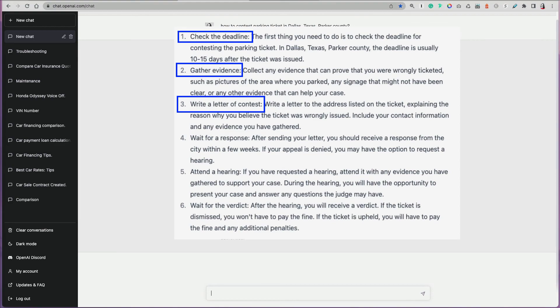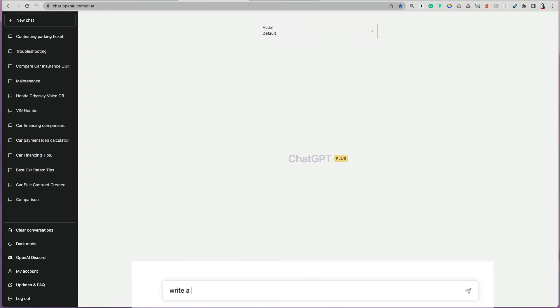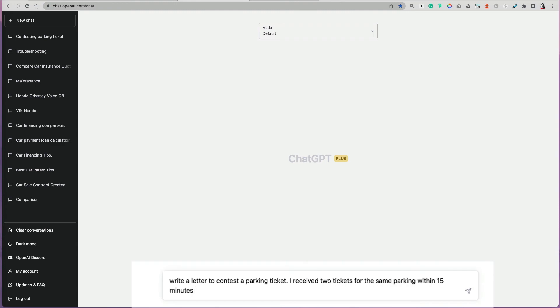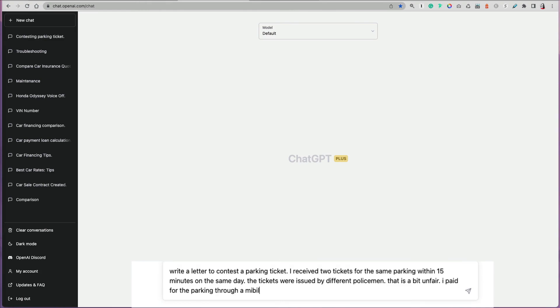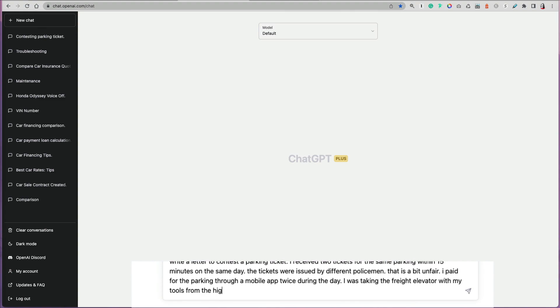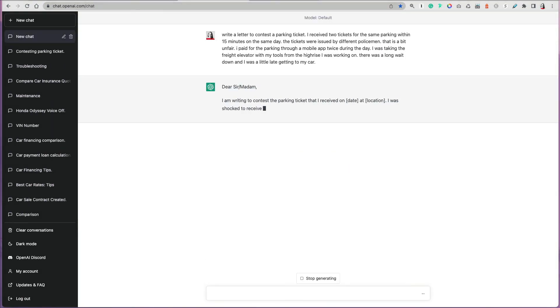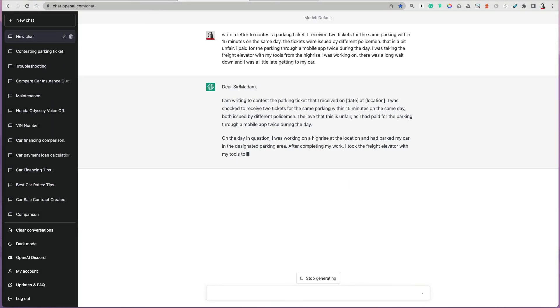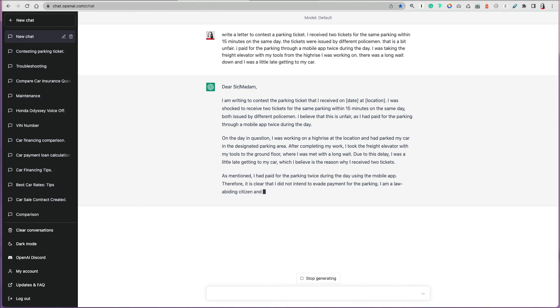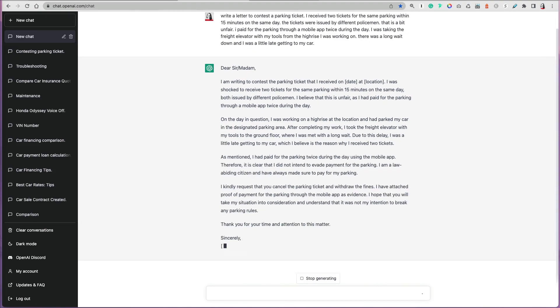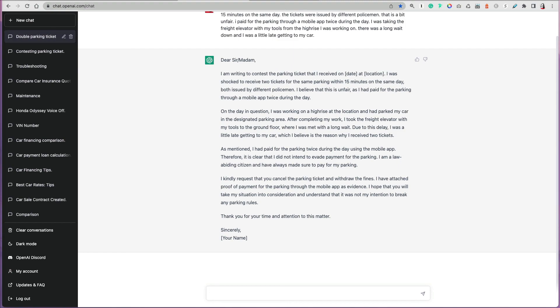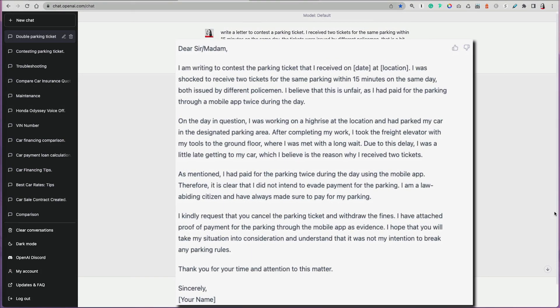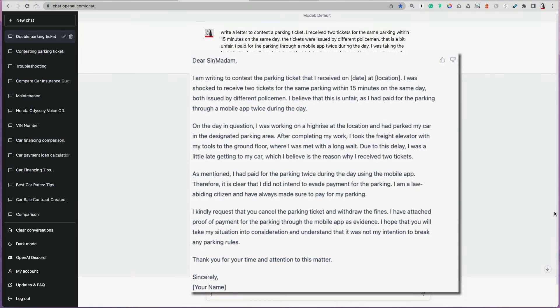You can use ChatGPT to draft the letter for you. Write a letter to contest the parking ticket and then provide some information. This is actually a true story that happened to my husband. He received two tickets for the same parking within 15 minutes on the same day. The tickets were issued by two different policemen. One put it on the left side, the other one on the right side. He paid for the parking twice on his mobile app during the day and everything was fine until he was coming down and was delayed by the freight elevator. He was 15 minutes late to get to his car, and during that 15 minutes he got two tickets. This can really help you draft your letter and specify the details of what happened. It makes it sound professional and you can send it off with your contest request. It's so helpful and so quick.